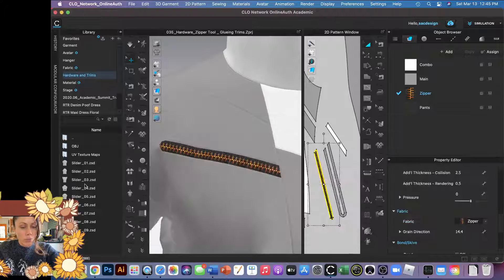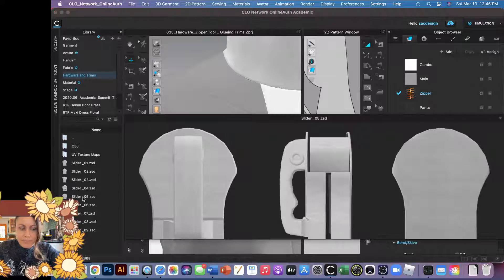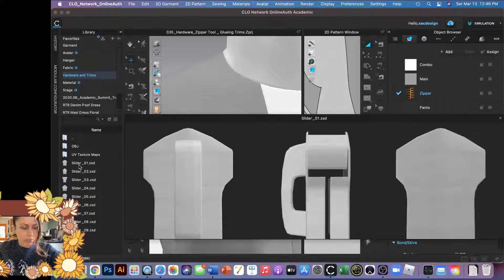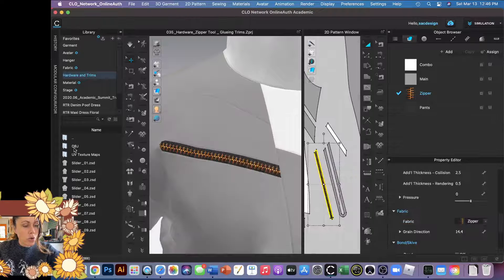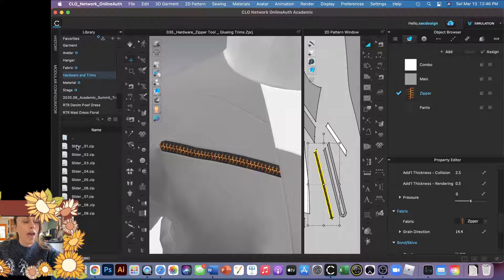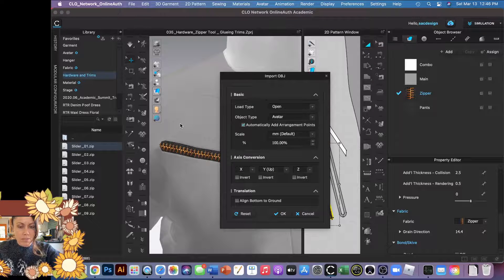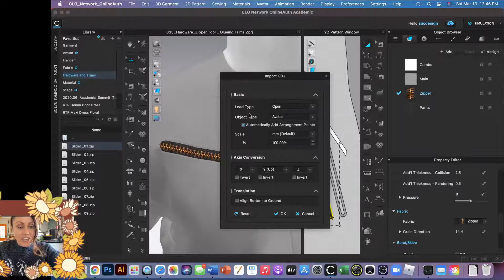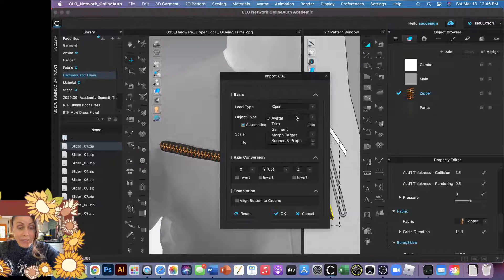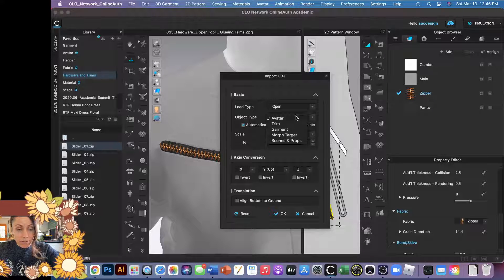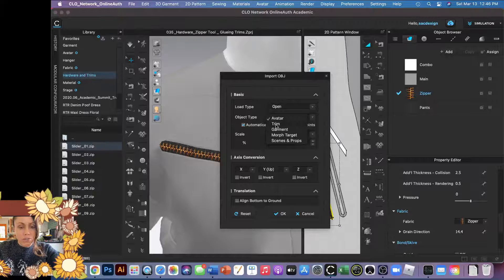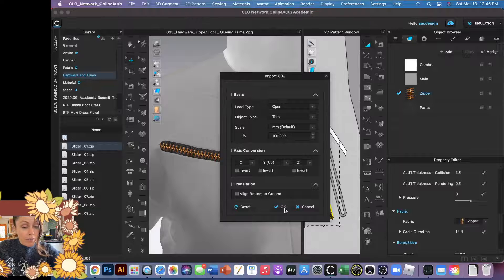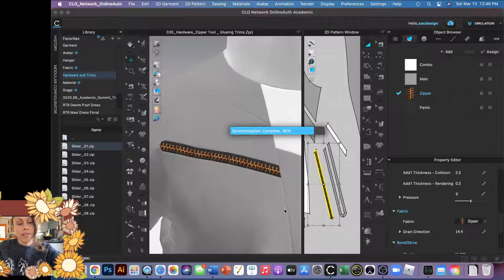You can pick which slider you like. I'm into slider number one. So then you have to go to the OBJ folder and then you can double click the slider. Now this menu pops up. The confusing part is not done. You have to change the object type. It defaulted to avatar, but it's a trim, so you have to go down to trim and choose trim. Then say okay.